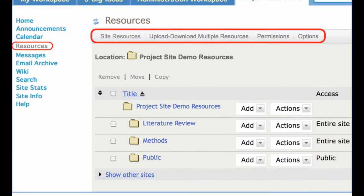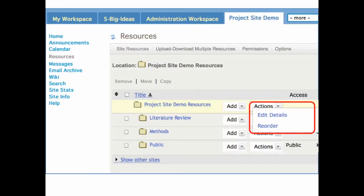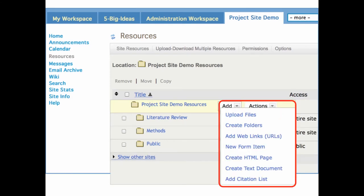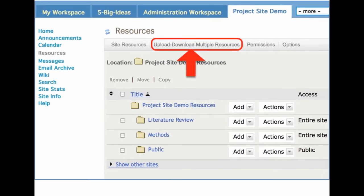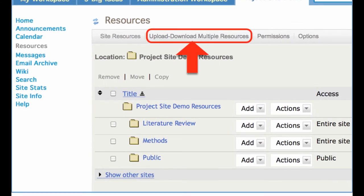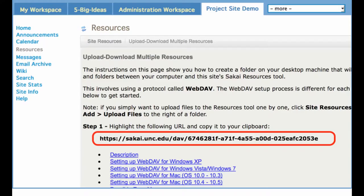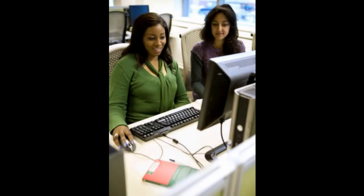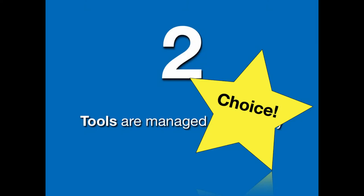Resources. When I click on resources, there's a set of options directly below the title. When I hover over add or actions, pop-out menus display, giving me more options for controlling resources. Note that there is an option to upload and download multiple resources. You can map your computer to this exact Sakai site and in doing so you can upload an entire set of files and folders in one step. It's pretty convenient. So tools are managed individually.